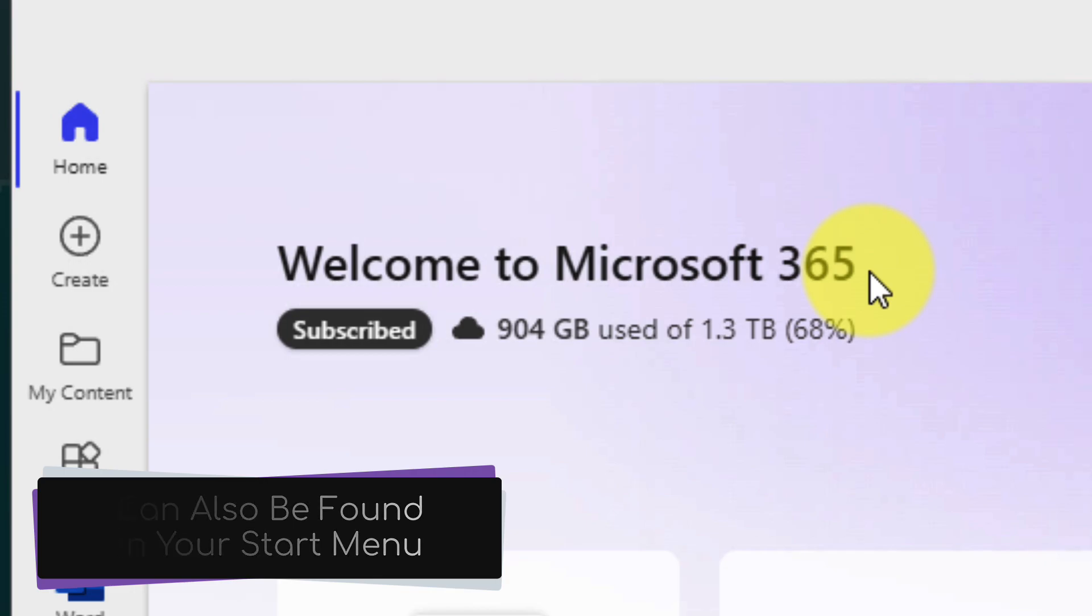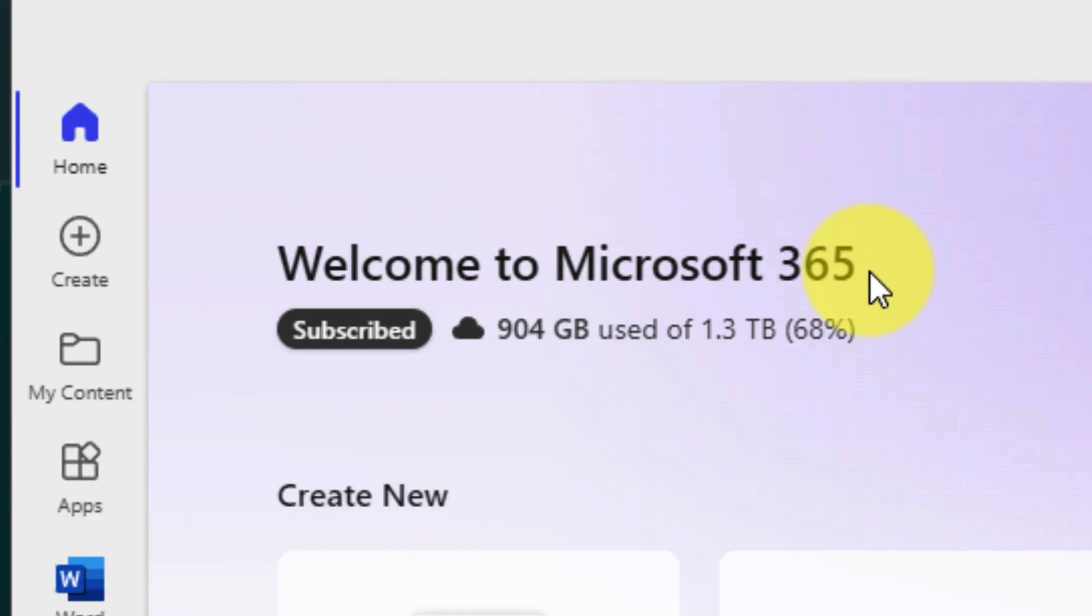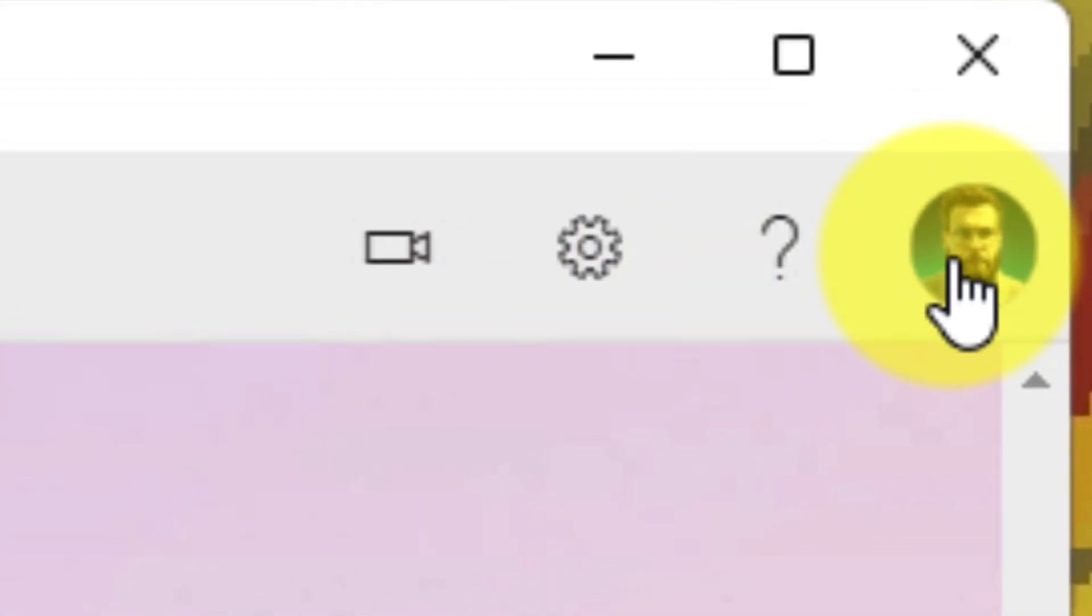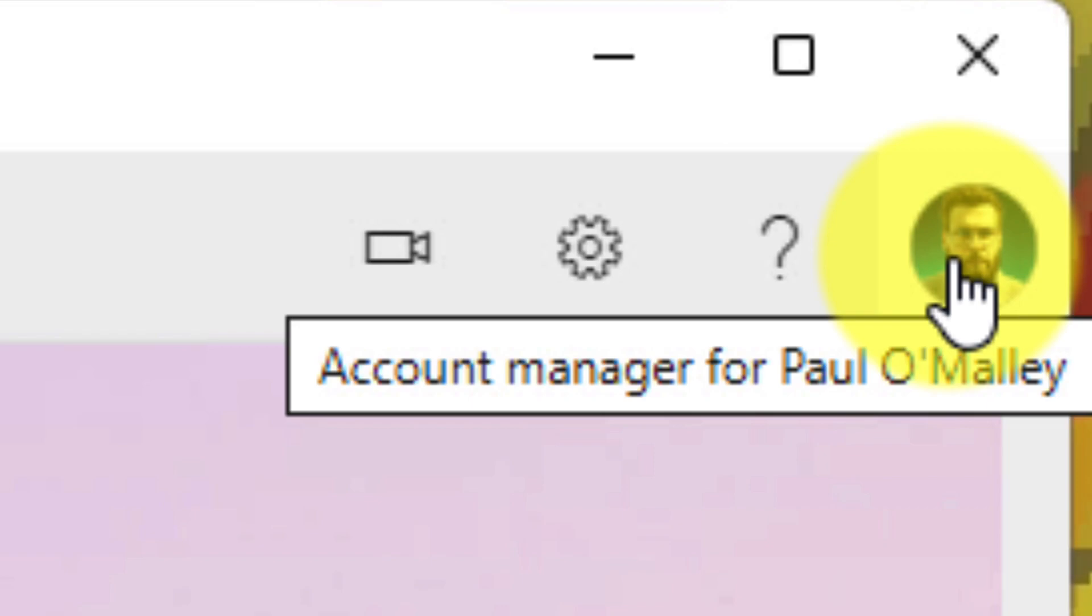Here you can see I've currently got my Microsoft 365 app open, and you can see that it's signed in to my Microsoft account, which is the account I use to sign in to my computer.